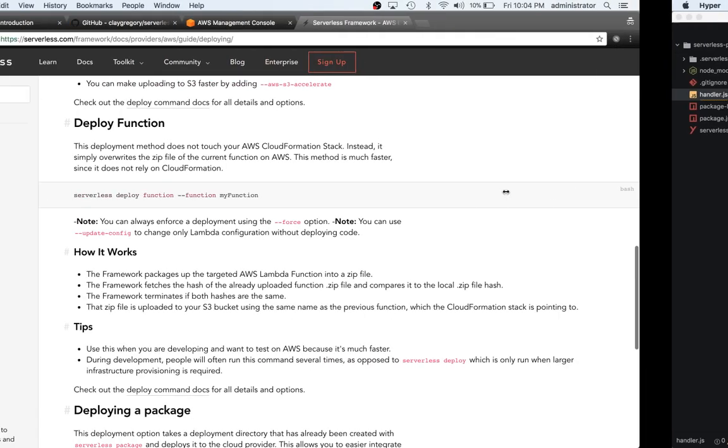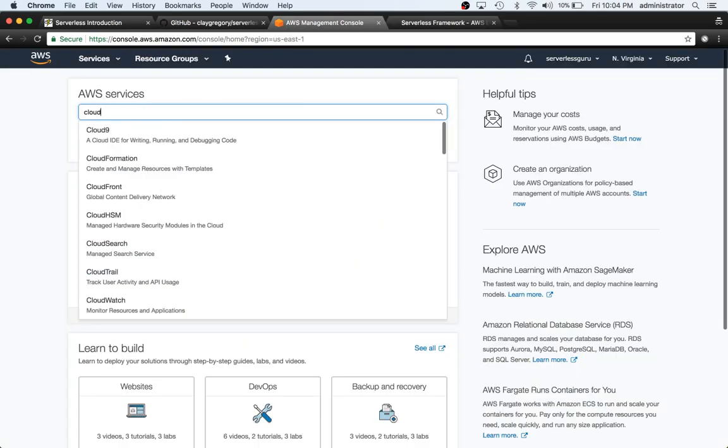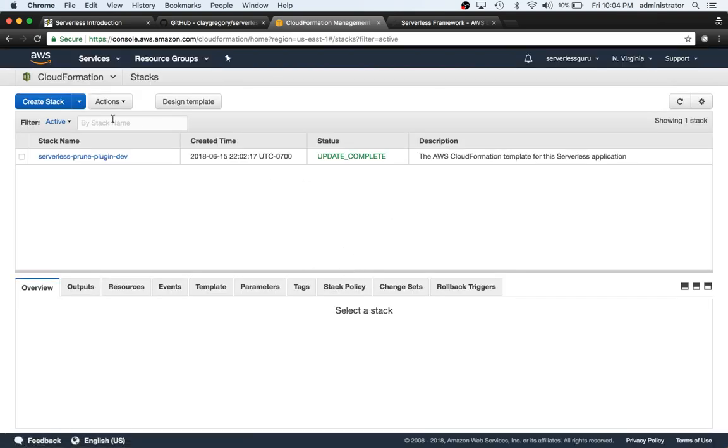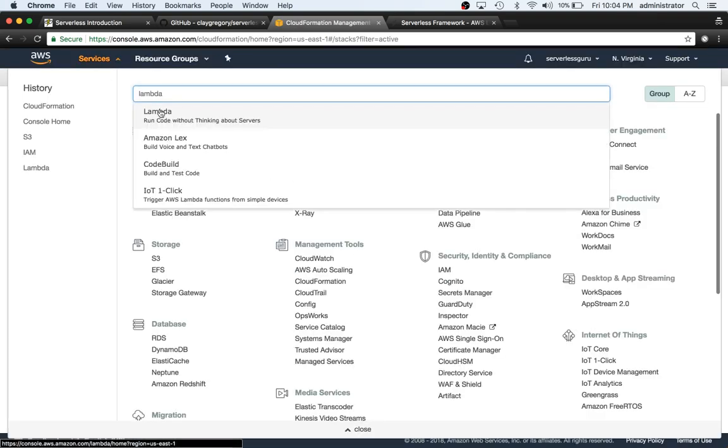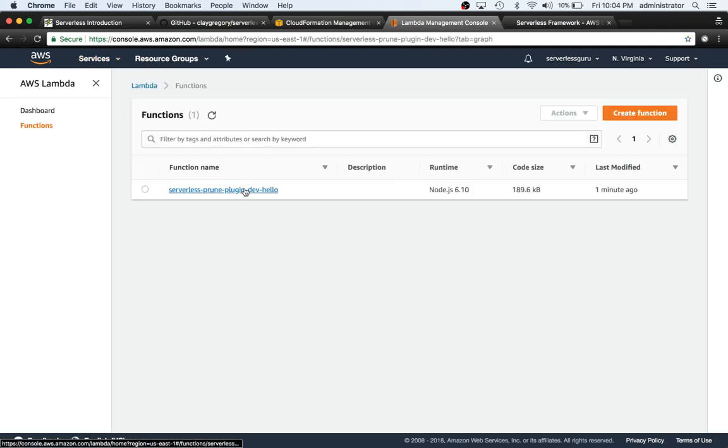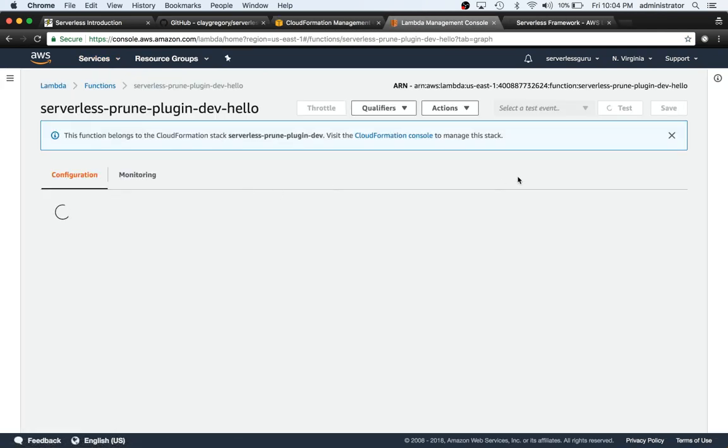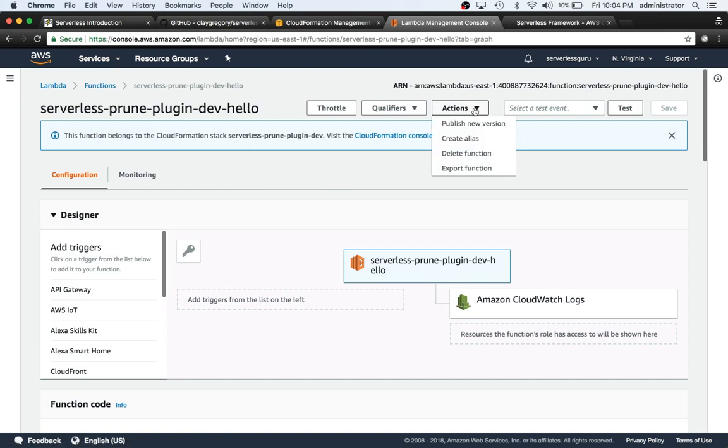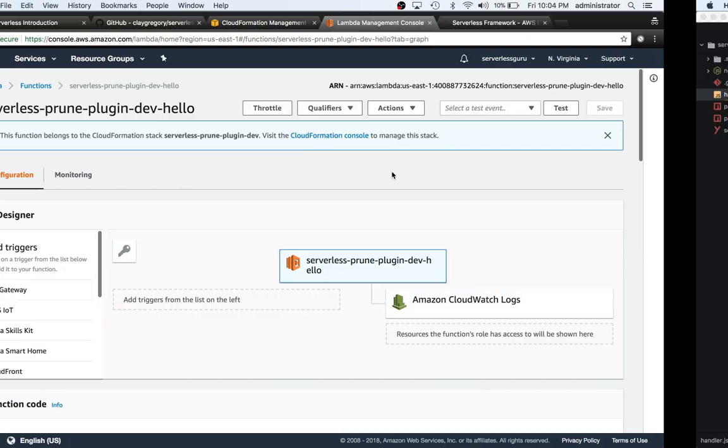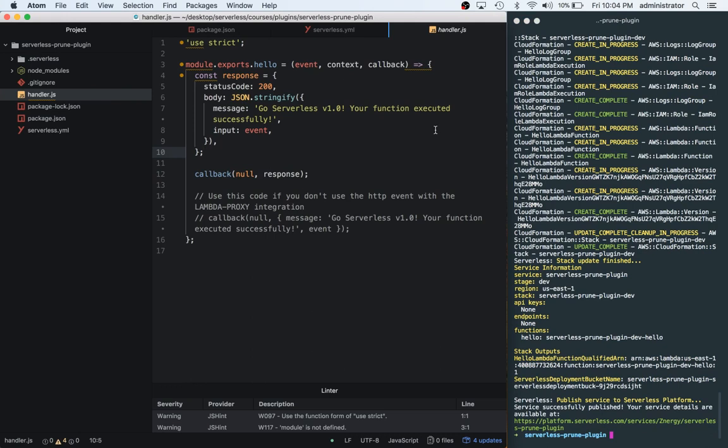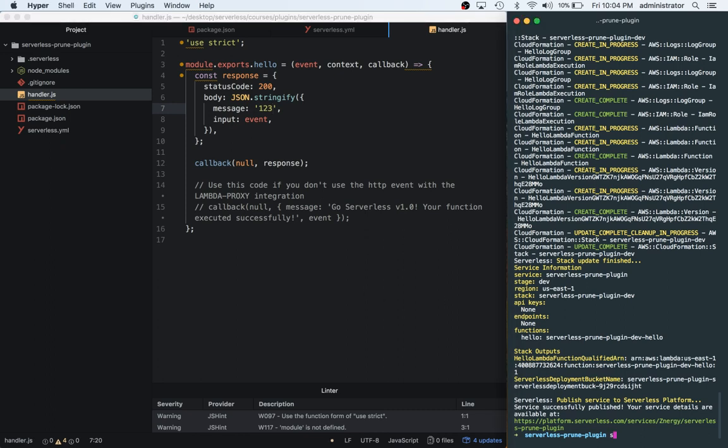So now that this is deployed, we can switch over to the CloudFormation console, make sure that everything looks okay. All right, and now let's actually open up the Lambda console. We can open this in a new tab. We have one function, and let's look at the version number. So we have one version. So that looks okay. Now let's go ahead and make some changes. We'll actually just delete this and say one, two, three, okay. Now we can save it.